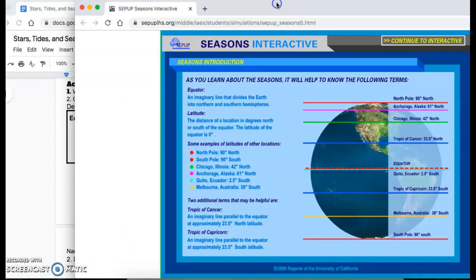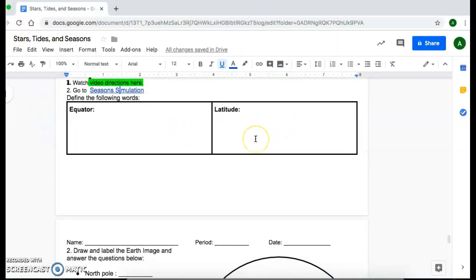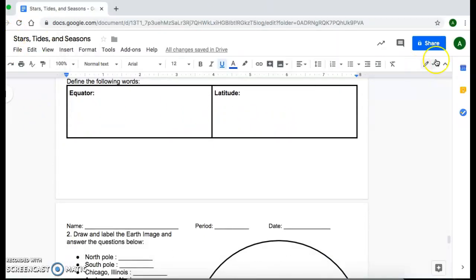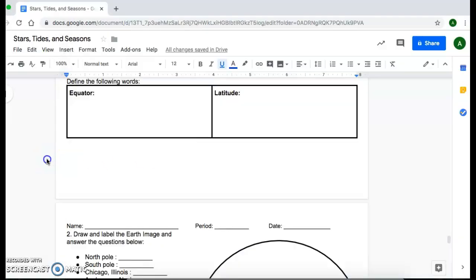The first thing you're going to do is define the equator and the word latitude. And you will see the definition here: equator, latitude.